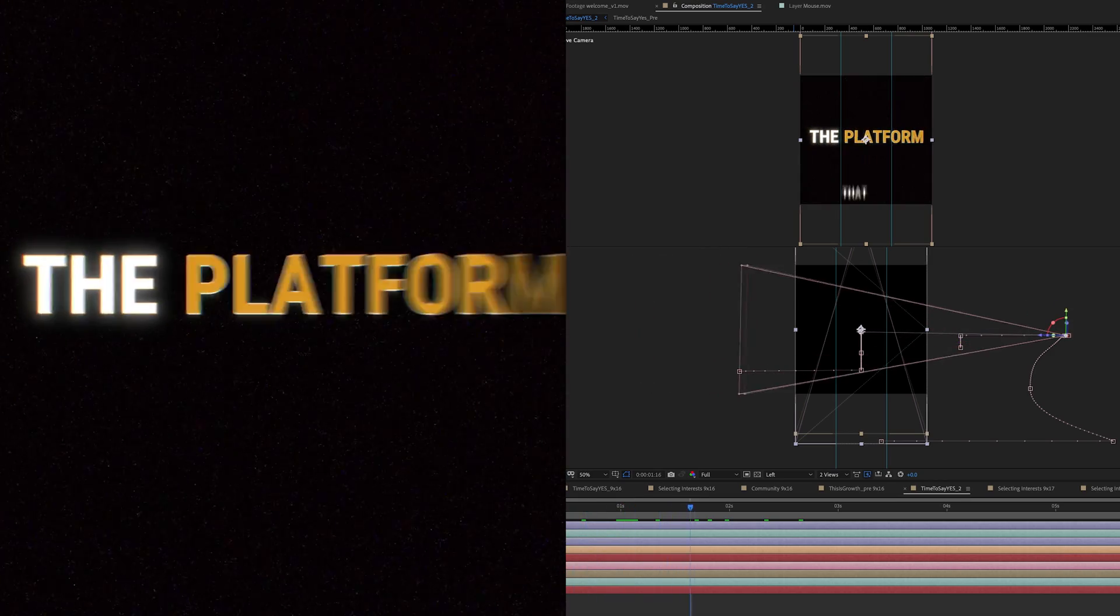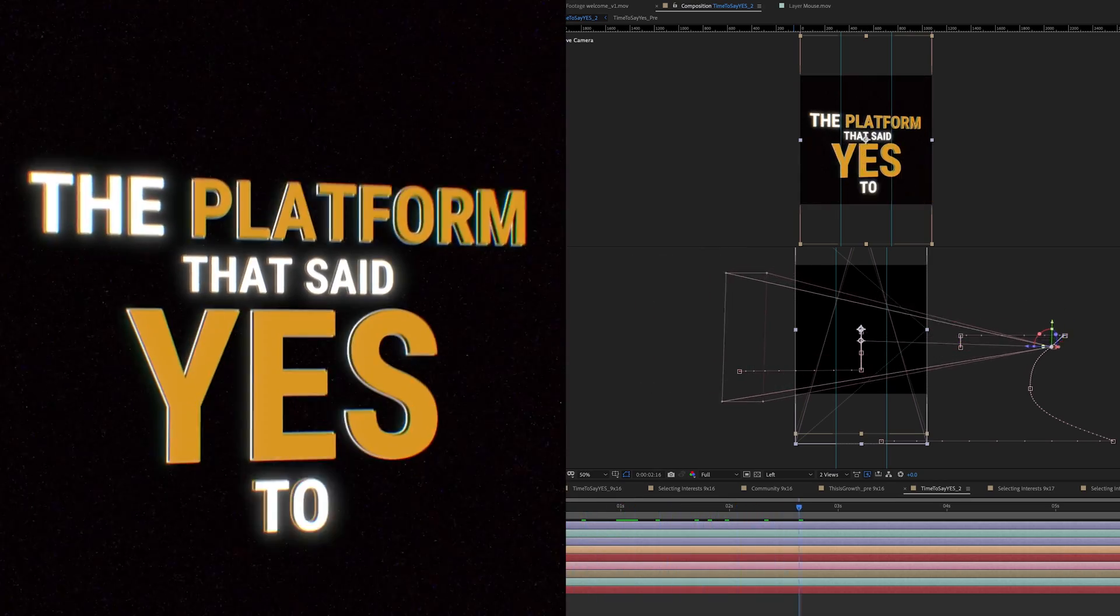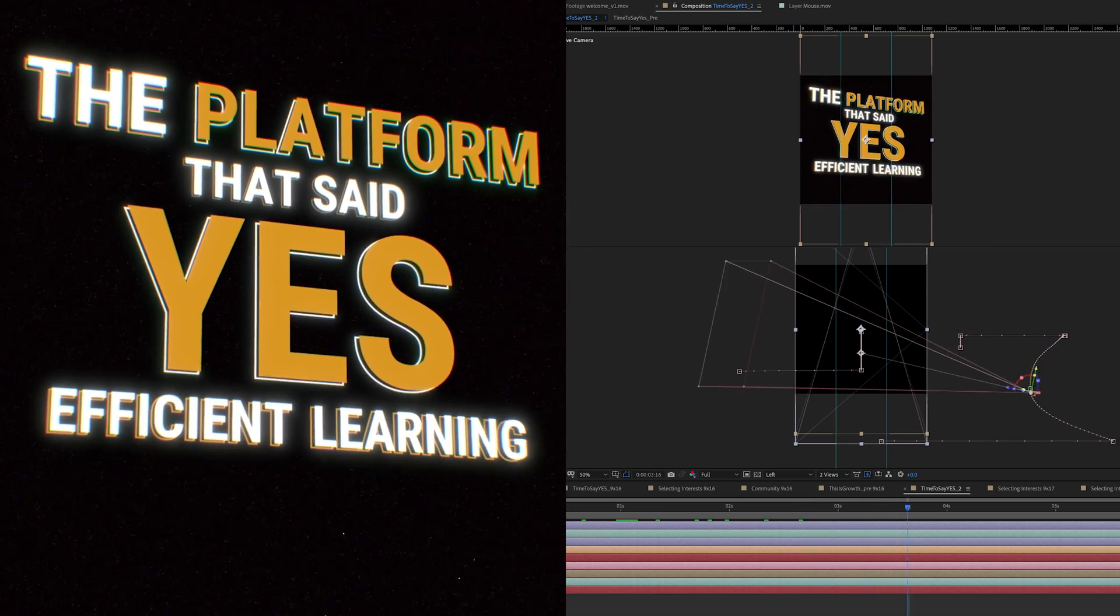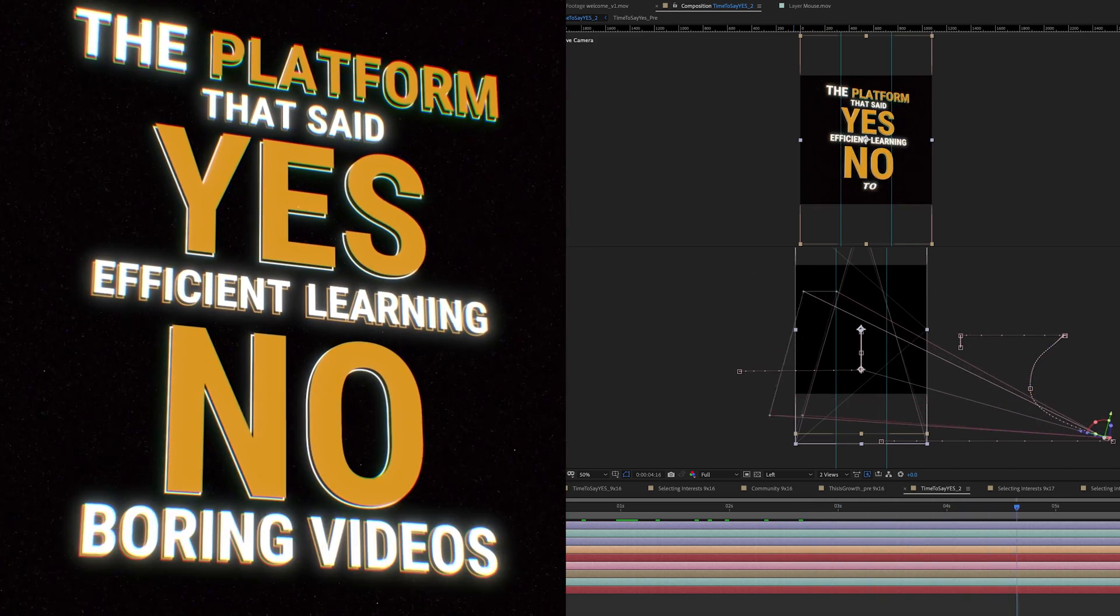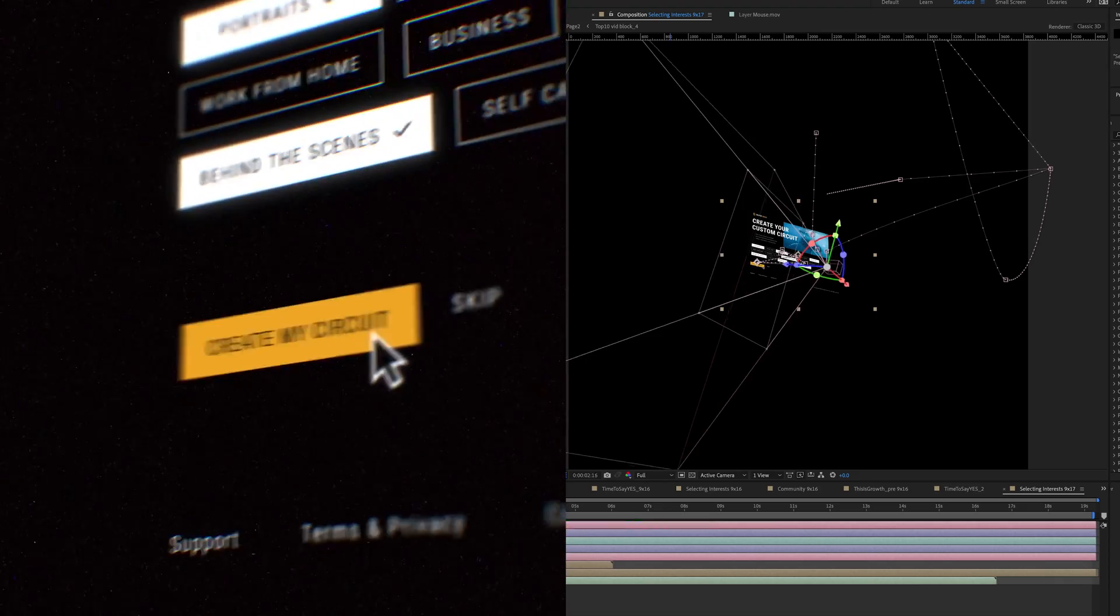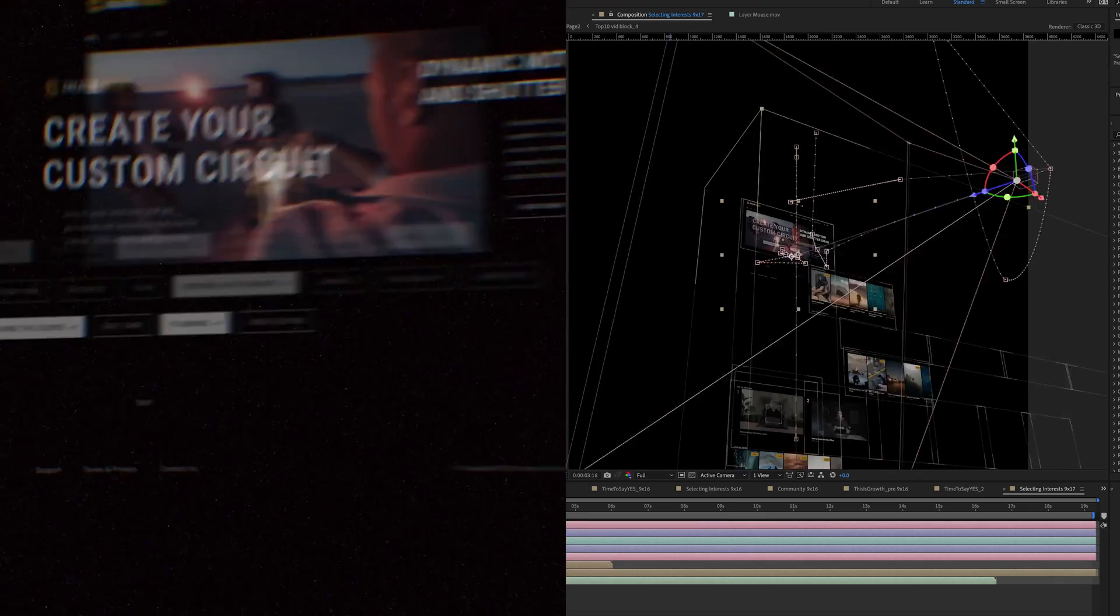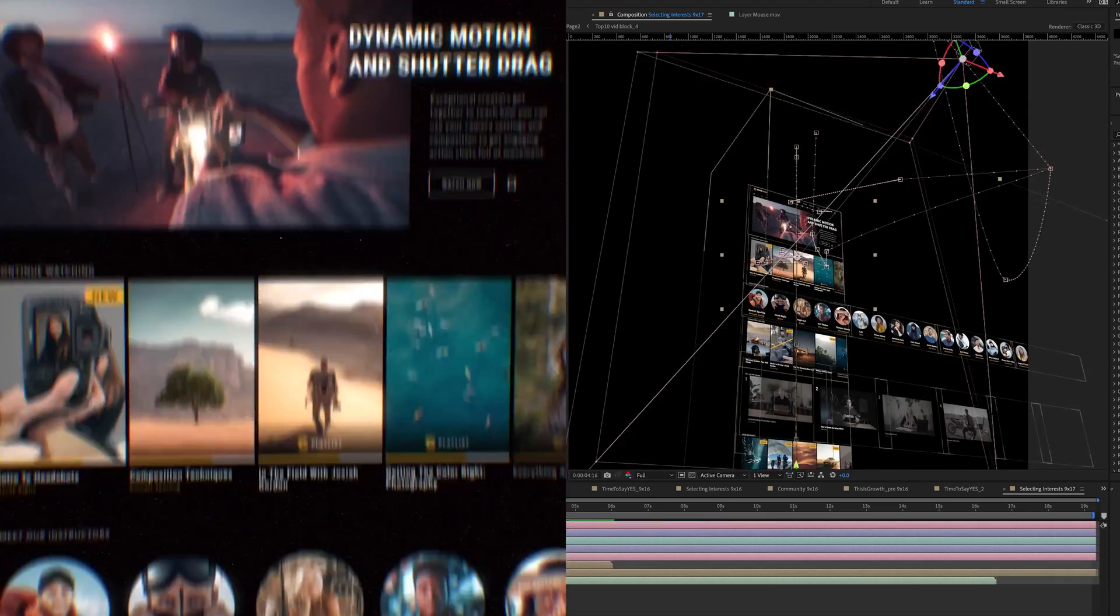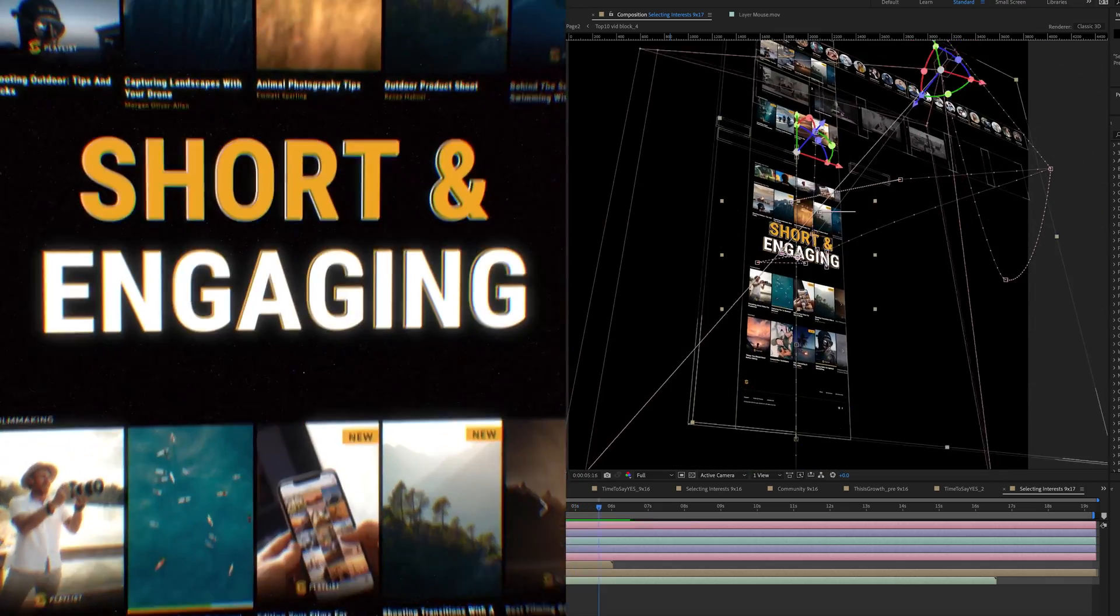Now you might recognize this from the Creator Circuit video that I did. It had loads of people messaging me about how to create this effect, so I thought I would share the secret sauce and make a full on tutorial about it.